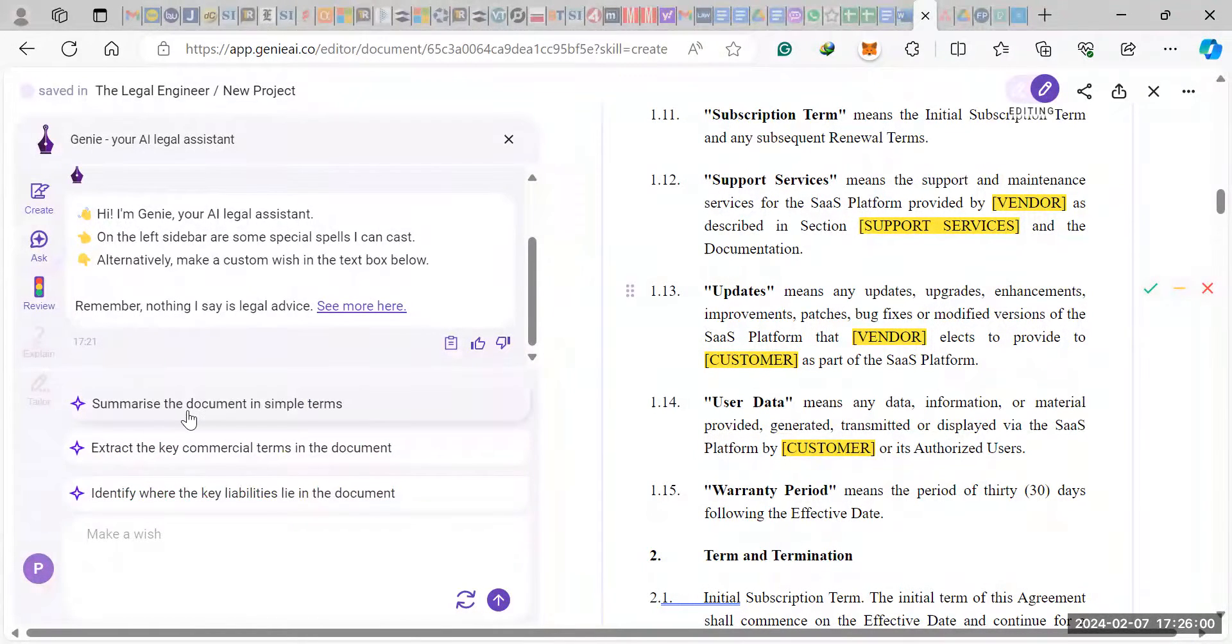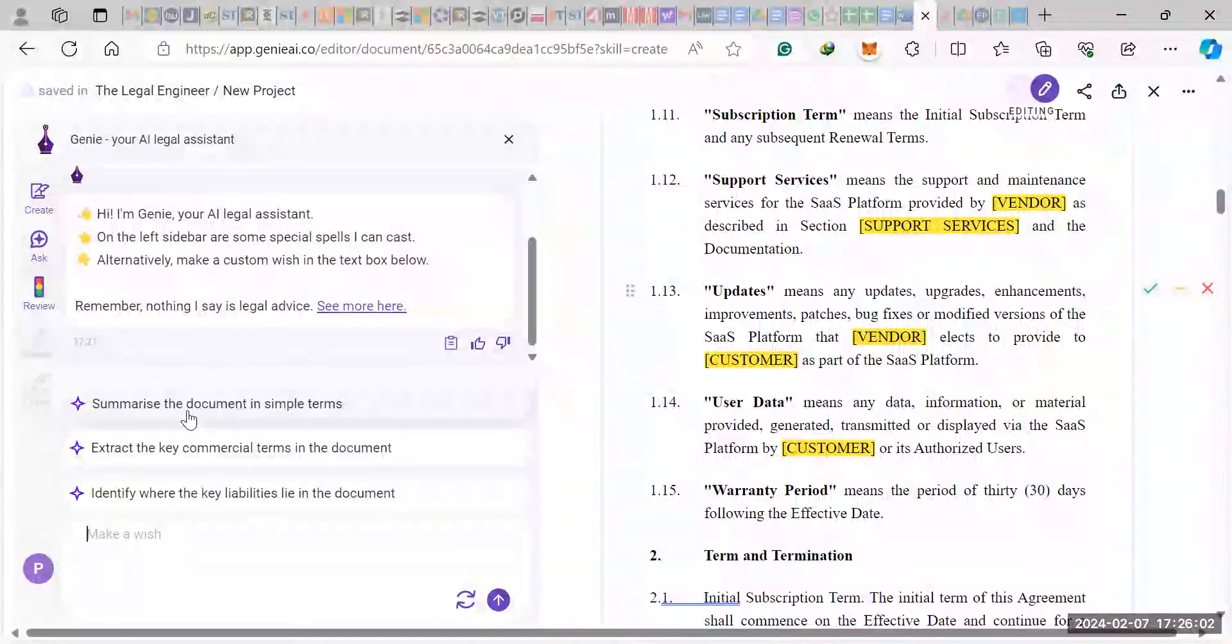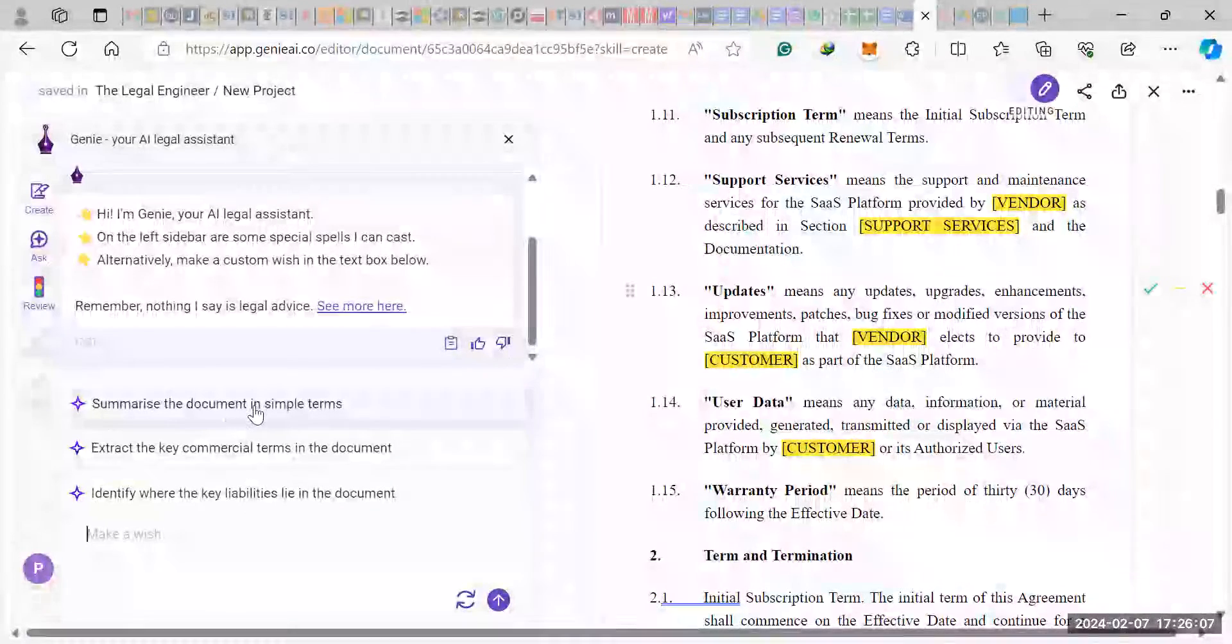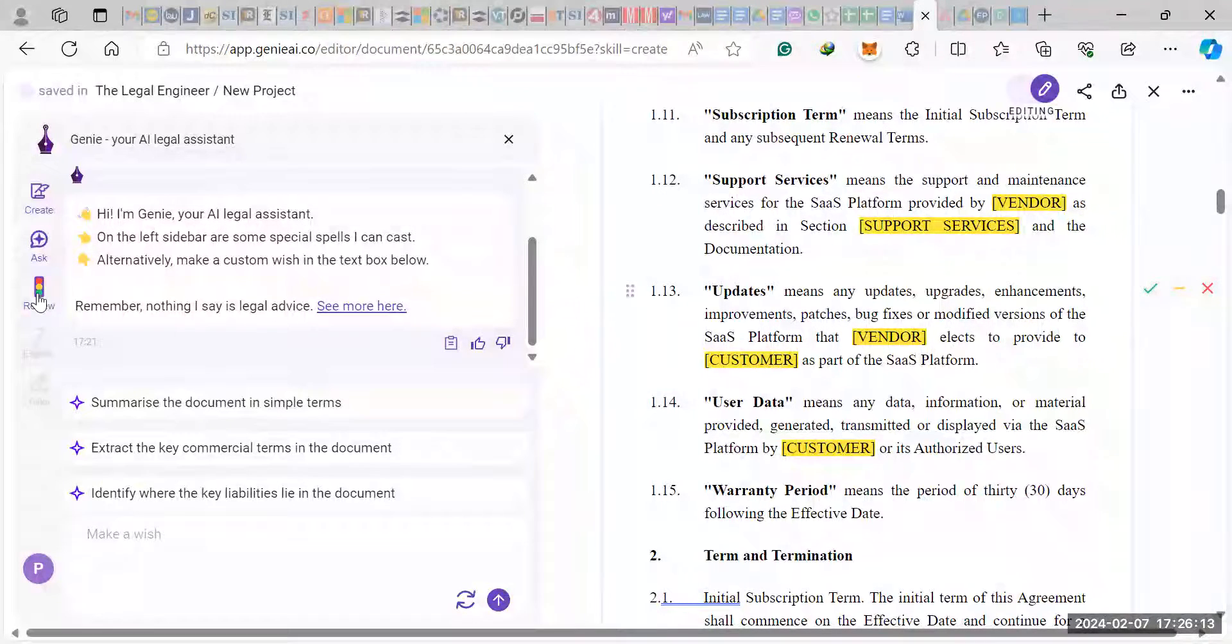So summarize the document in simple terms. You can also ask it to draft an email with the data that it's extracted. So if it summarizes the document, you can ask it to draft a summary and then send it out to a client. It can draft the email for you.